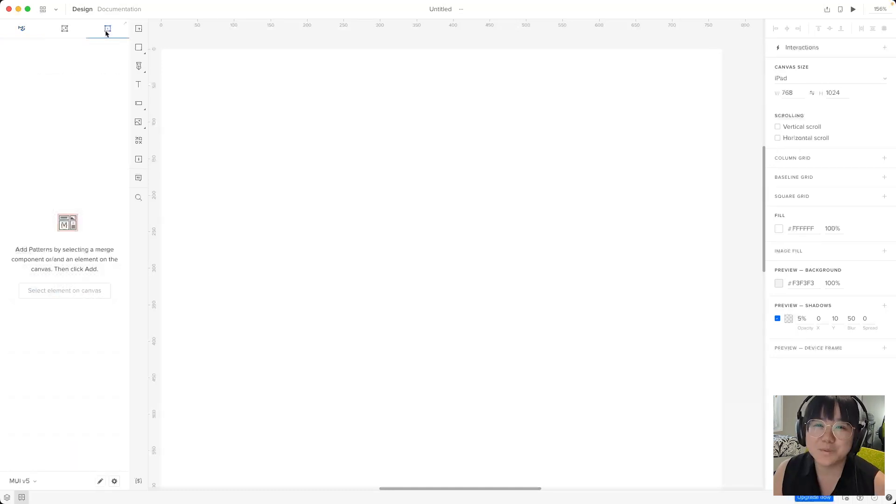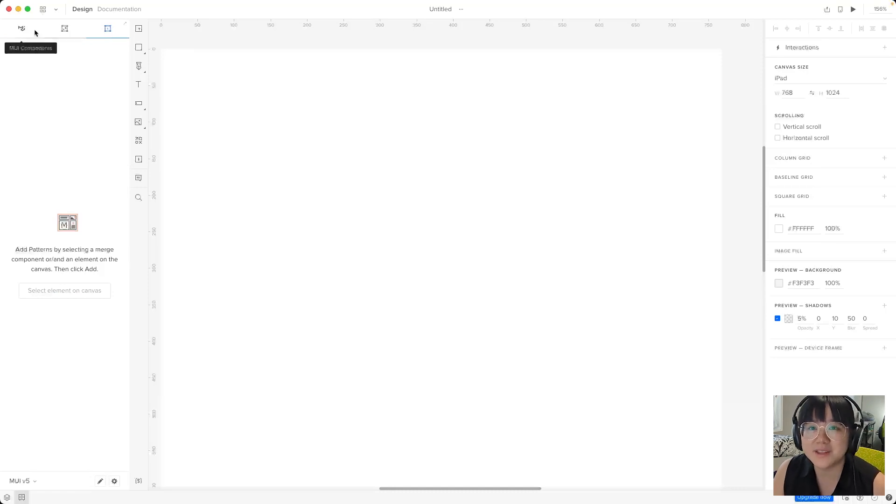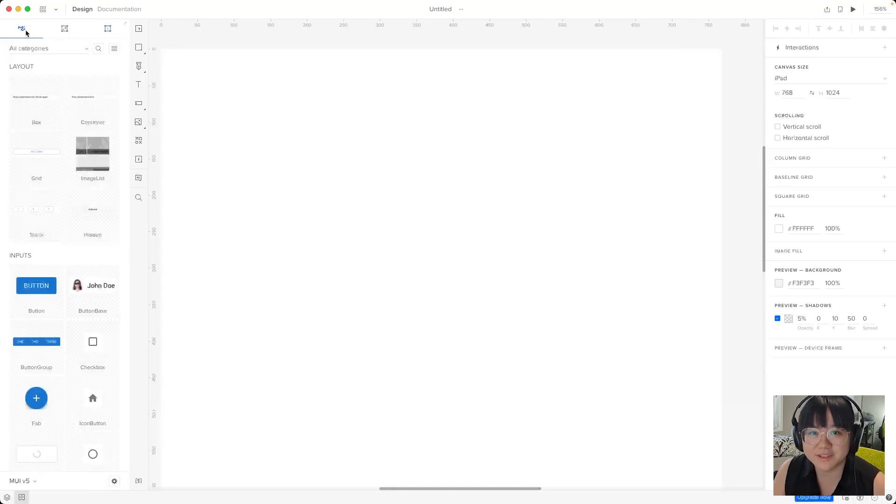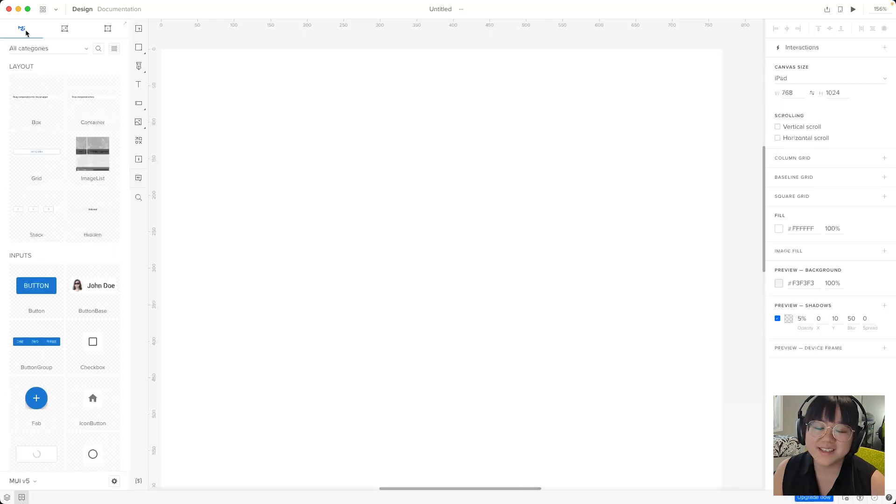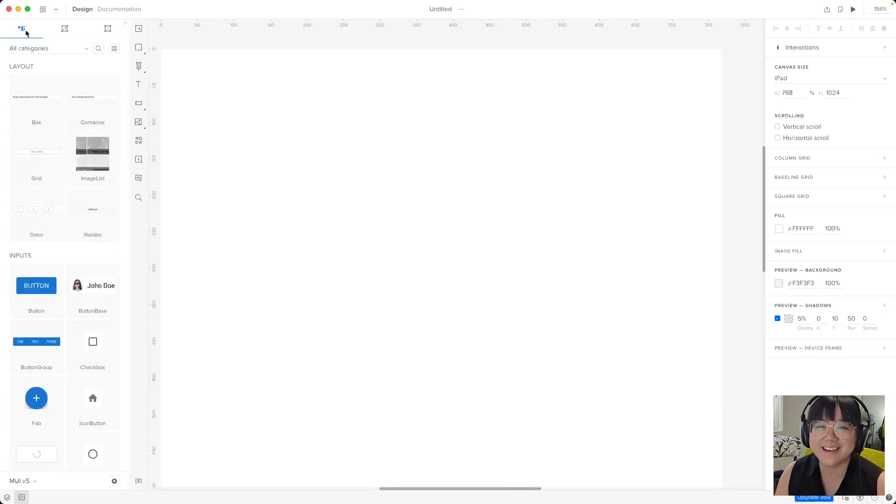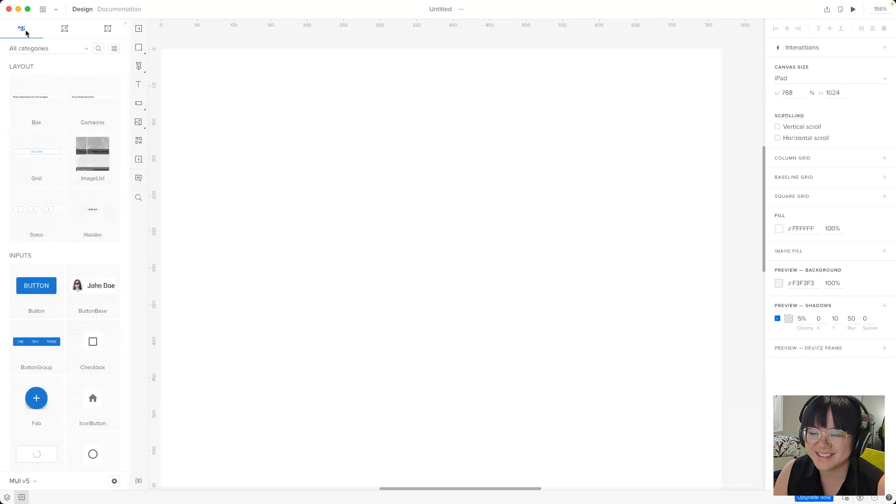We'll be working mostly with the first tab, the MUI components, so let's click through to that one. This is where we'll find and use all the react-ready MUI components.